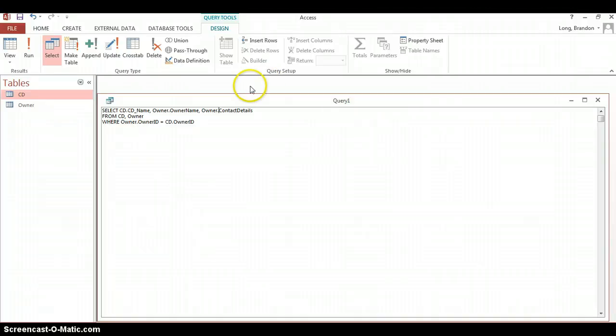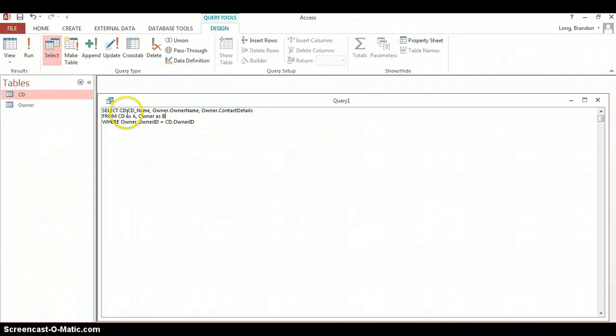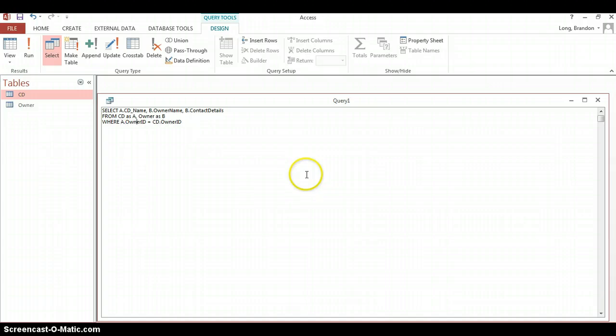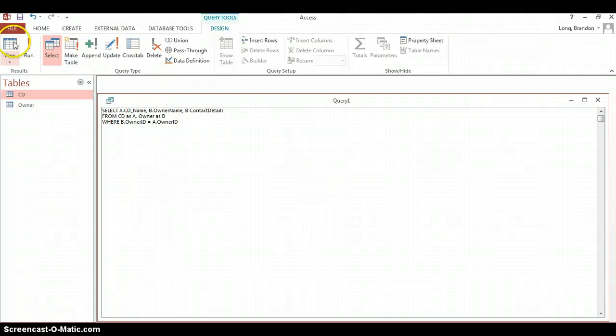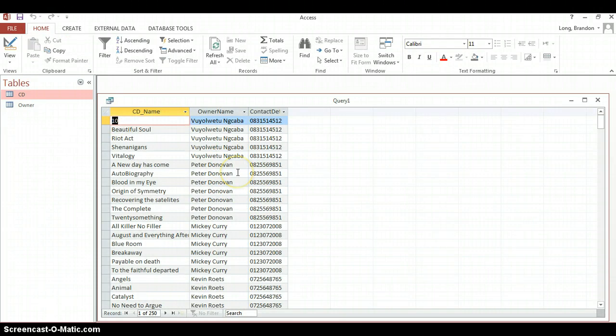Another technique that they often use is, especially if the table names are quite long, sometimes what they'll do is they'll actually say the CD table, and then they'll use as A. And then they'll say Owner as B. So they're almost renaming those tables. So instead of having to write the whole name of the table, you can say A.CD, B.Owner name, and B.Contact details. And then obviously over here, we also need to specify A or B.Owner name. It doesn't matter if it's CD first or Owner first. They all work out okay. If it runs, let's see if it works. And there we go. You can see we get the same results.